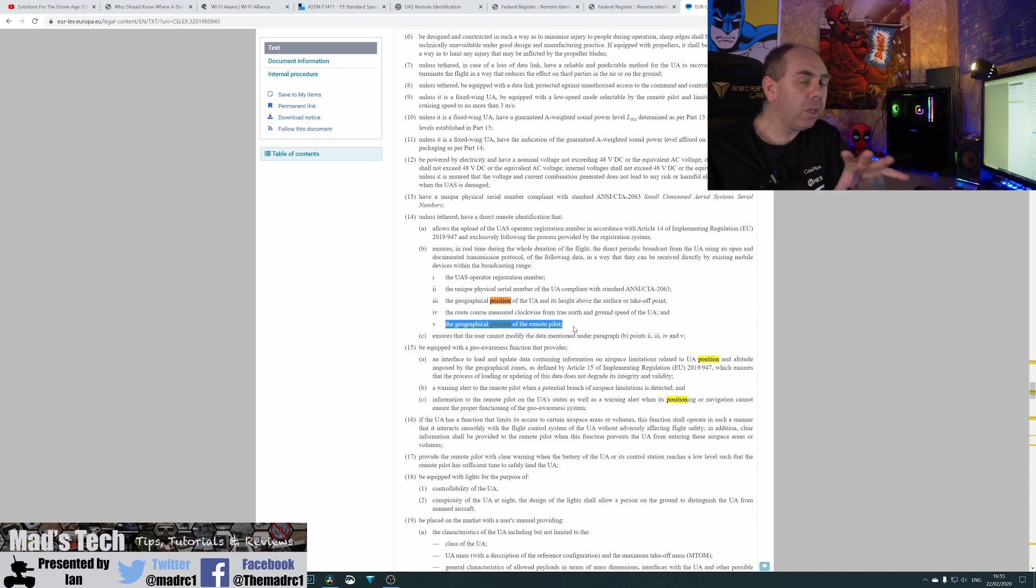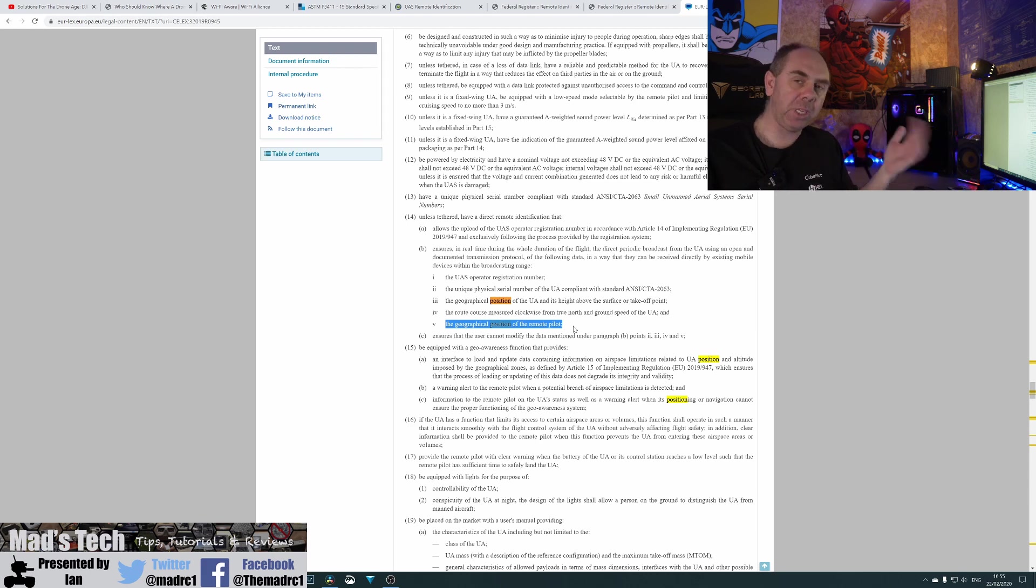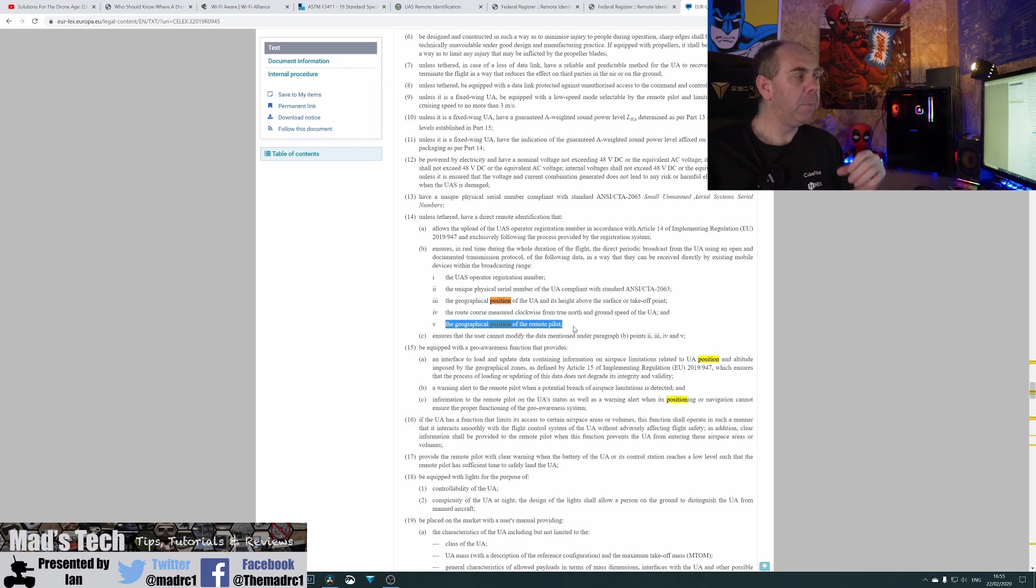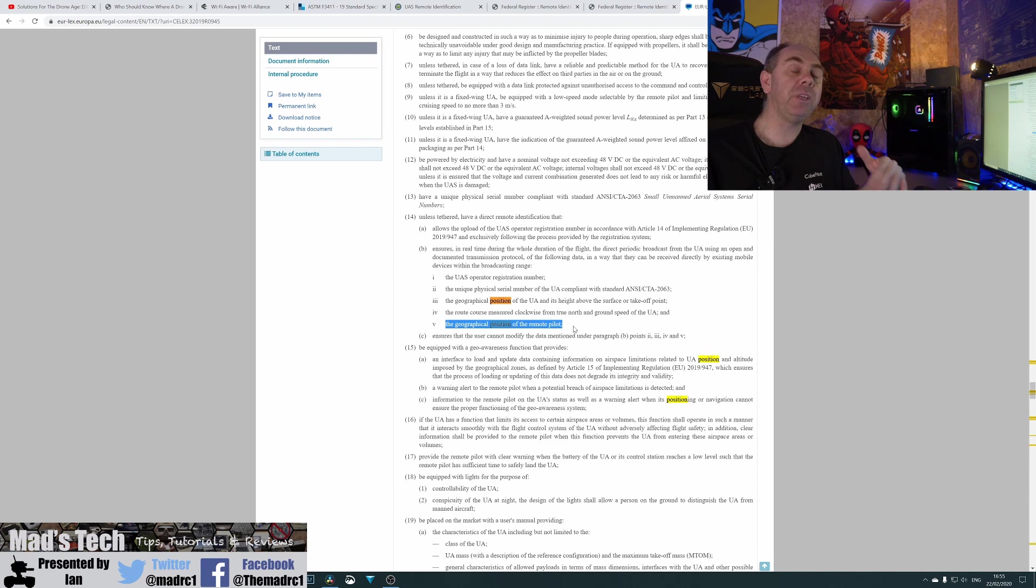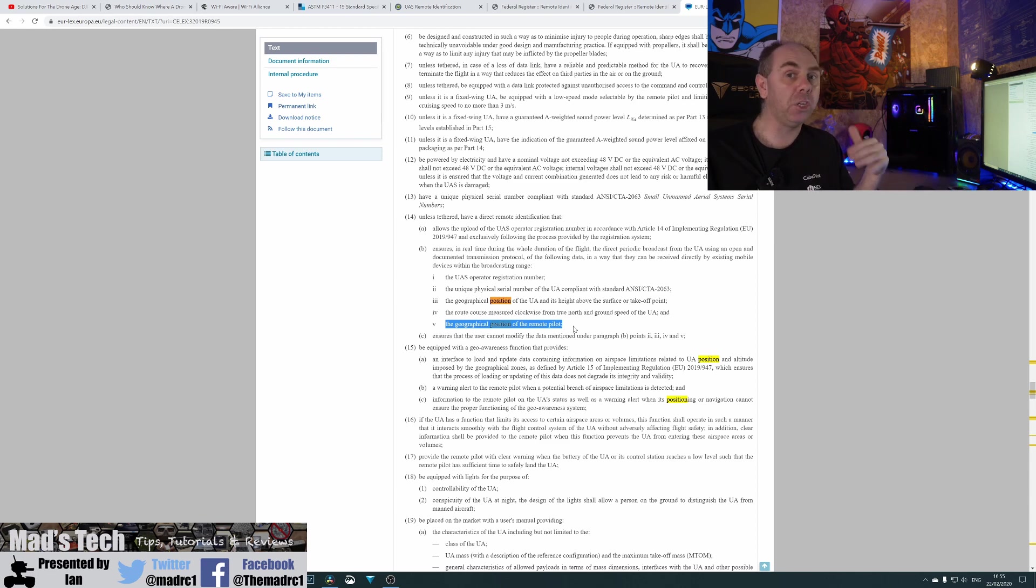Now, there are some massive differences between the EU and the US proposals because the EU is only going to be for certain types of aircraft under the new C0, 1, 2, 3 or 4 class system.